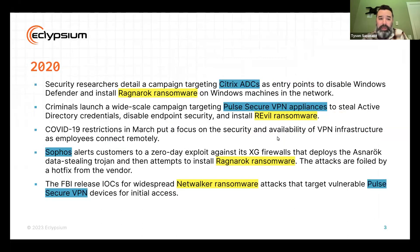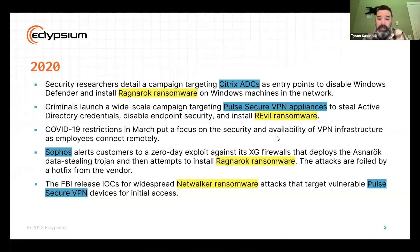Going over a little bit of history back to 2020 — these are all ransomware incidents involving network devices. We can see that Ragnarok ransomware was pretty early on, targeting Citrix ADCs. Later on, we saw a wide-scale campaign targeting Pulse Secure VPN devices. These devices were being used as an initial access point and also to facilitate lateral movement within the organization. In the spring of 2020, everyone was put under COVID restrictions, which put a big spotlight on VPN infrastructure.